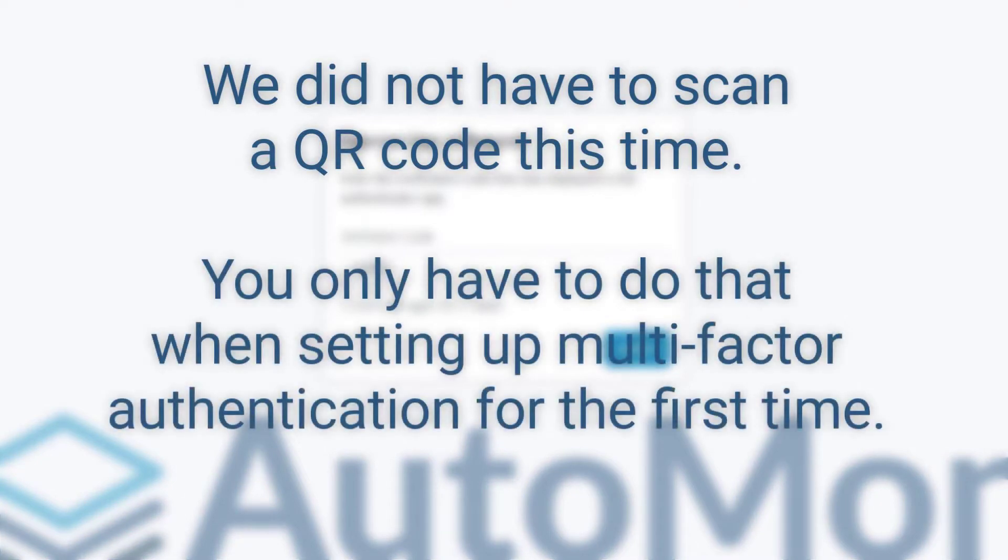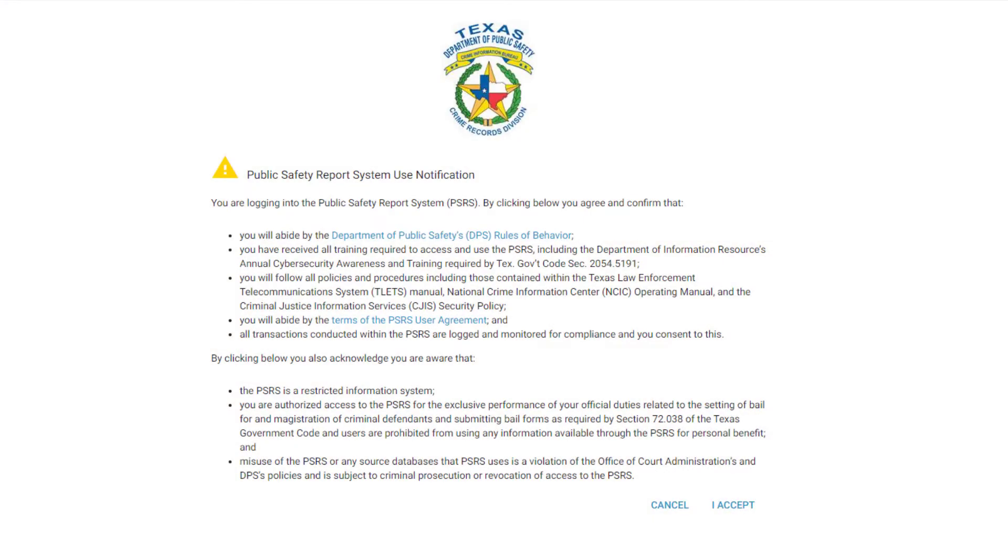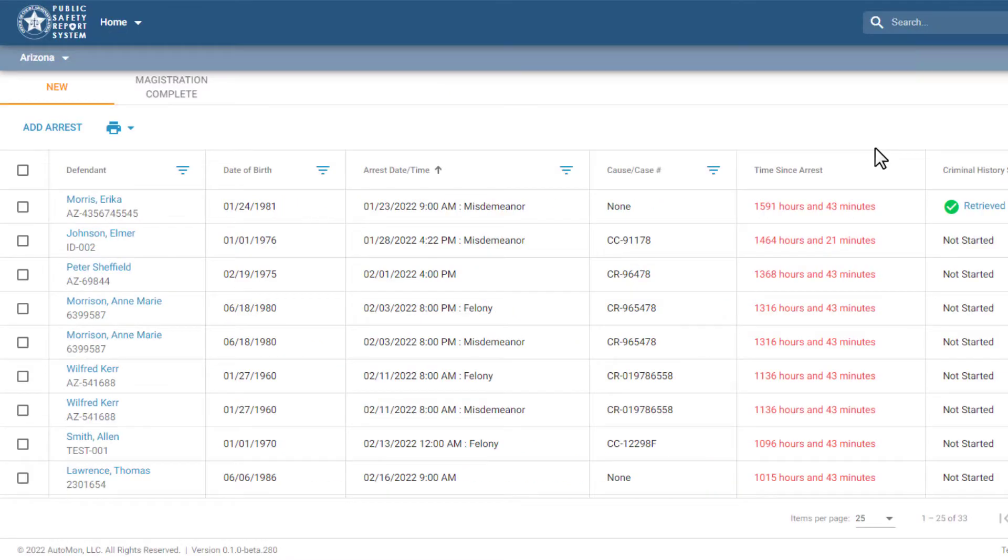You only had to do that when you're setting up multi-factor authentication for the first time. You now see that same System Use Notification screen you saw earlier, and you need to click I Accept to access the system. And you're in!